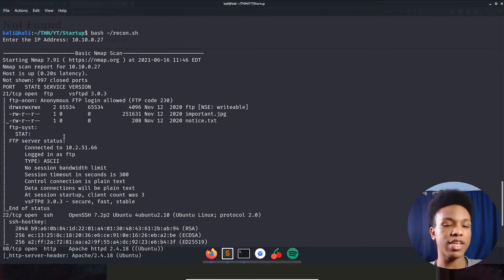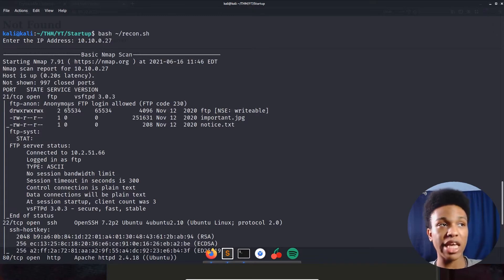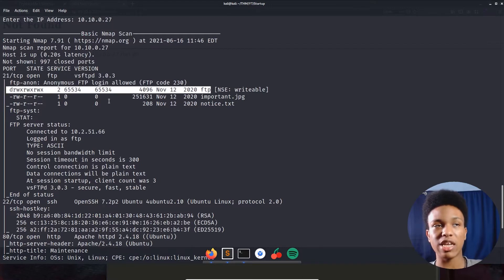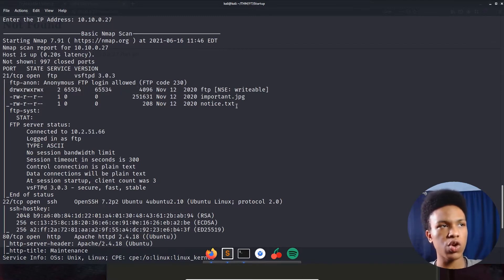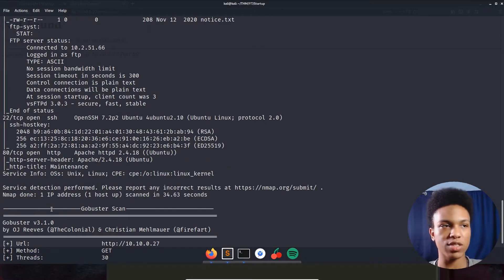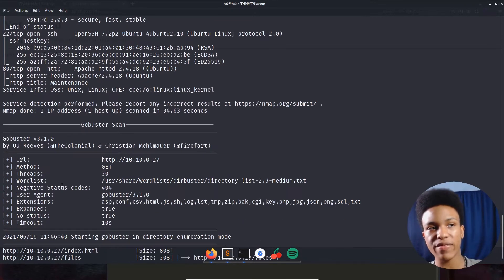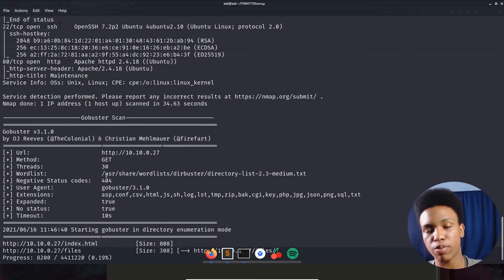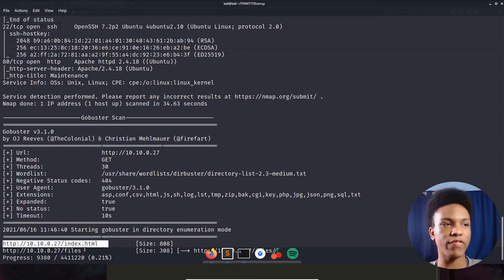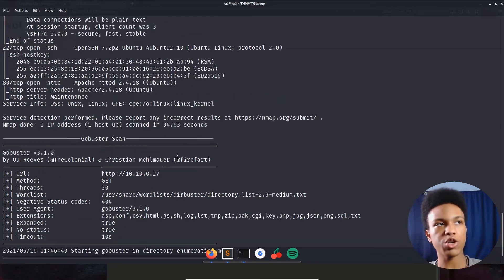On the nmap scan we have port 21 open for FTP with anonymous login allowed — so we can log in without any credentials. Looking at the FTP server, there's an 'ftp' directory, an 'important.jpg', and a 'notice.txt'. We also have port 22 open for SSH and port 80 for the website. The gobuster scan shows an index.html and a files directory.